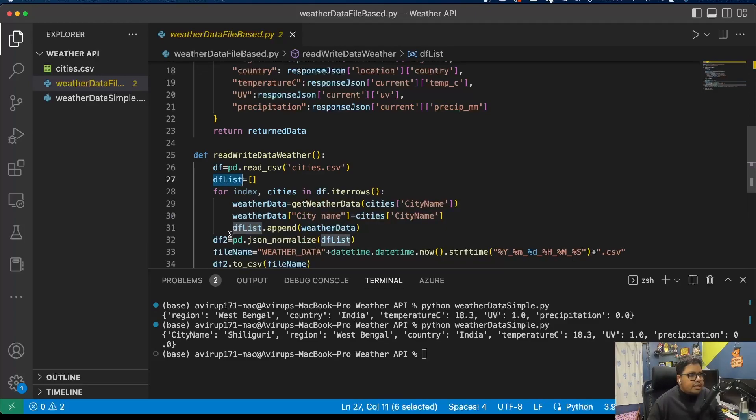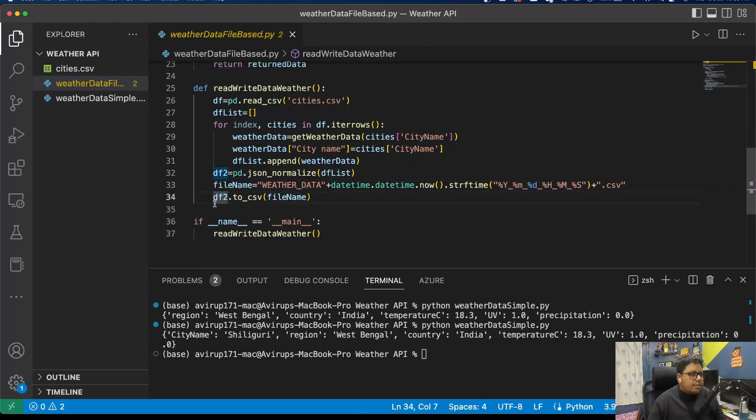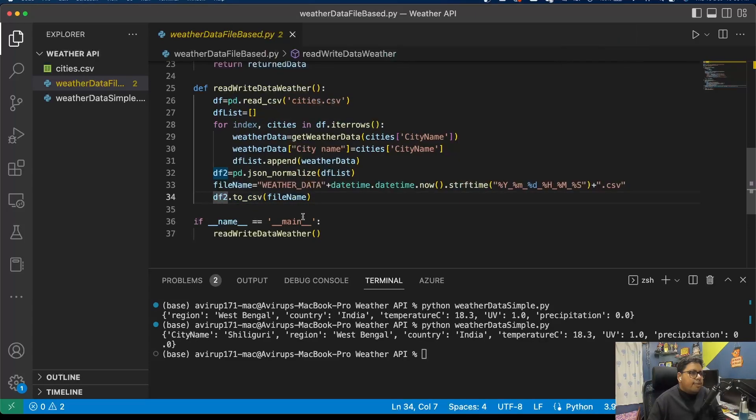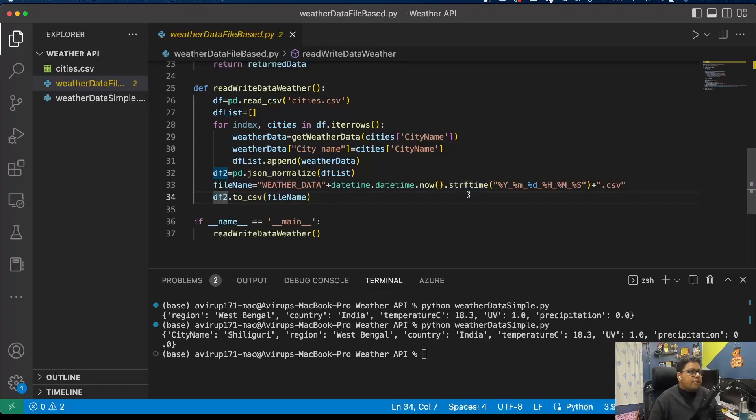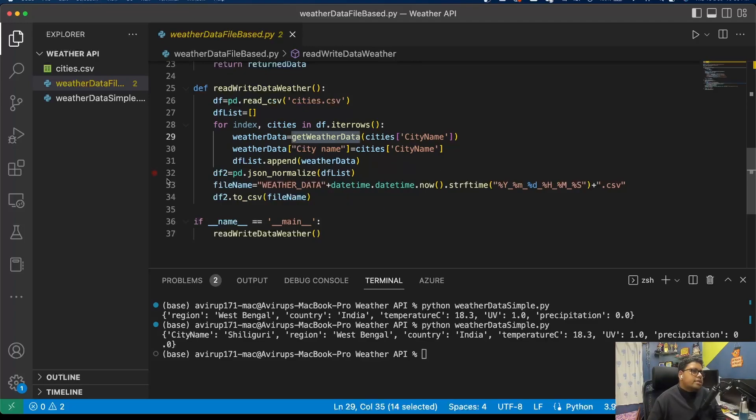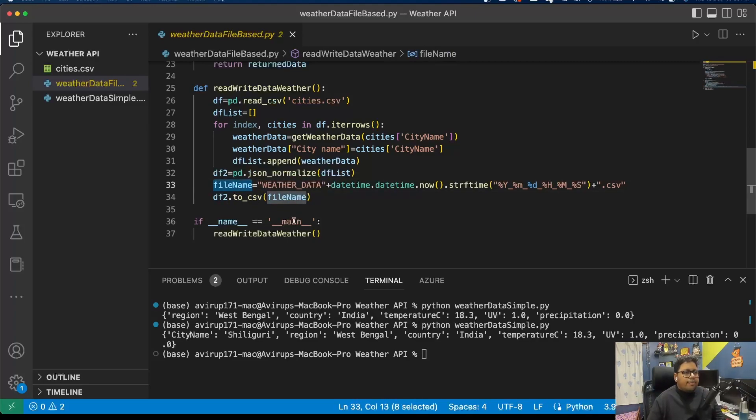Once the list has been created, I am simply forming it into a pandas data frame. Then I'm creating a file name and then I'm simply using the to_csv method of the pandas data frame to convert that to a CSV file. That's the whole process: read the CSV file, save in the data frame, iterate through all the rows, pass the city name to the get_weather_data function, get the data, save it in the list, form a data frame, save the resultant data to a CSV file by generating the file.